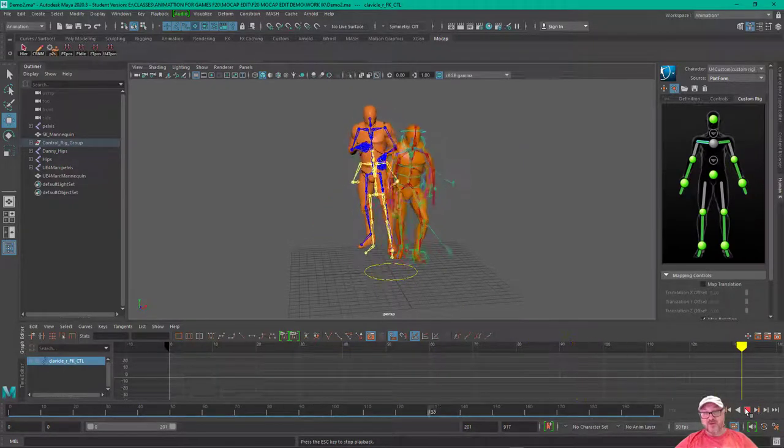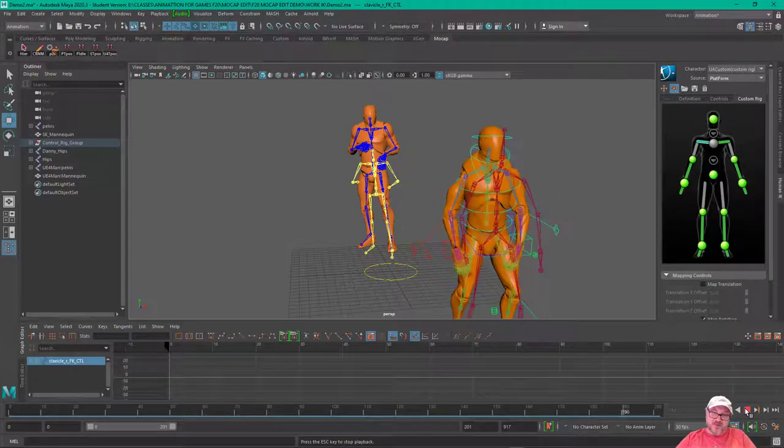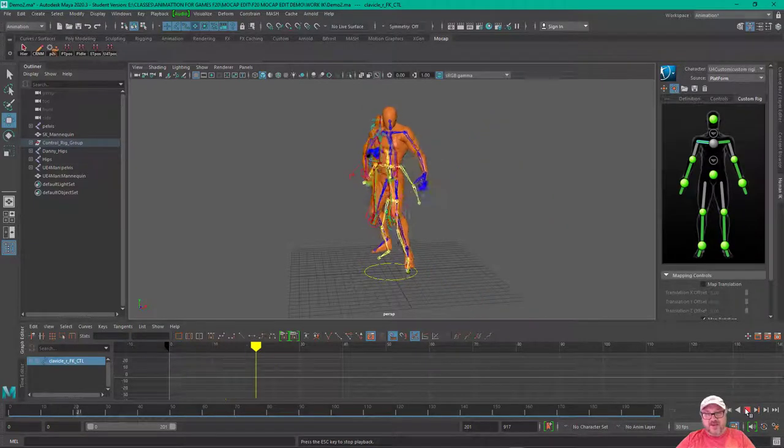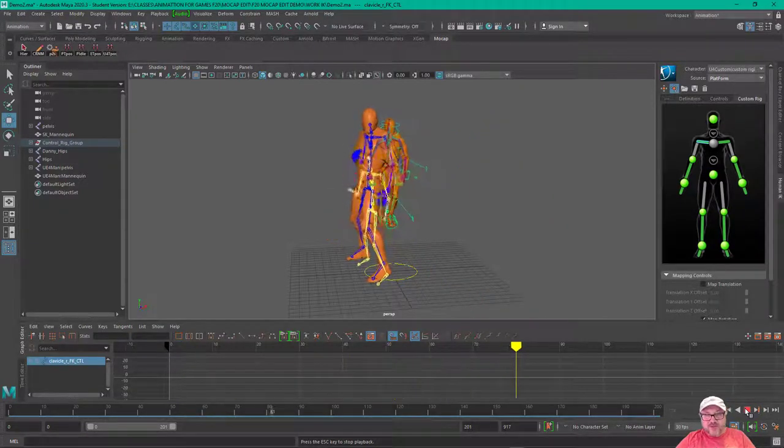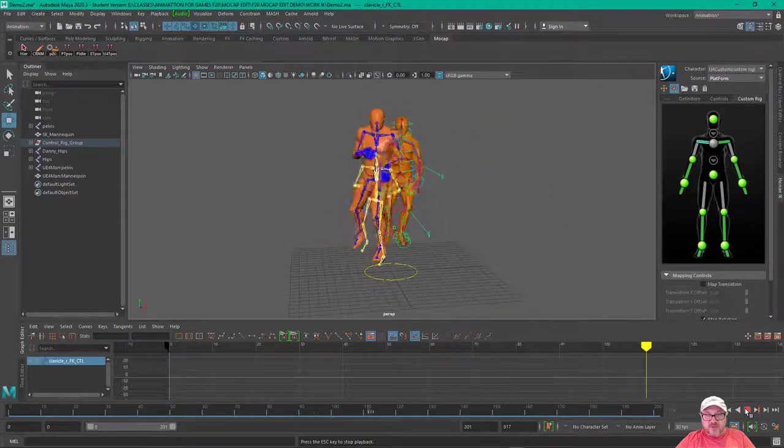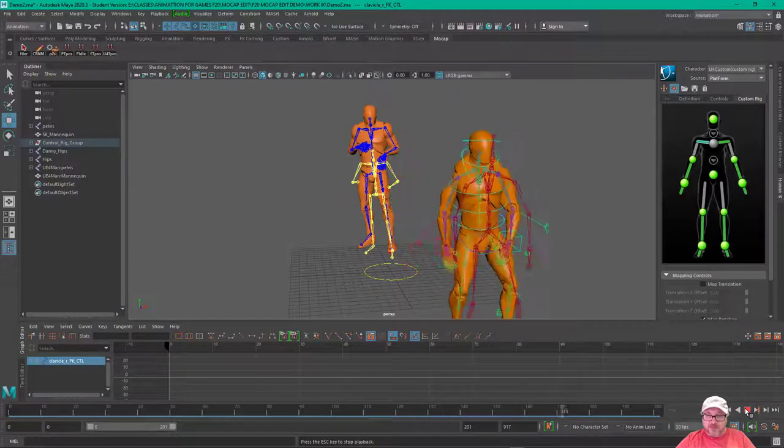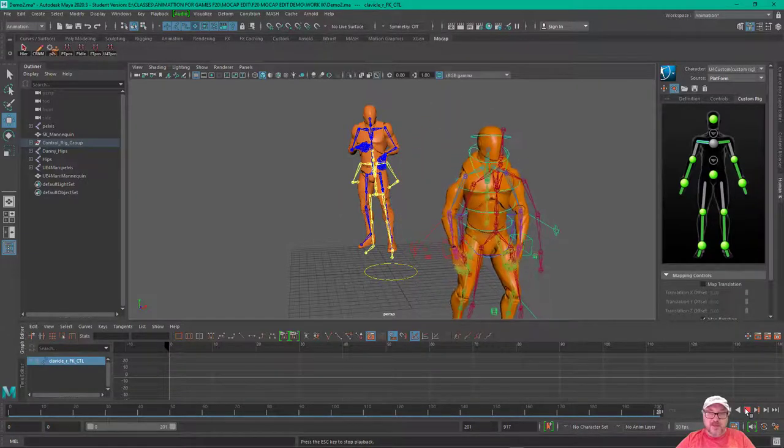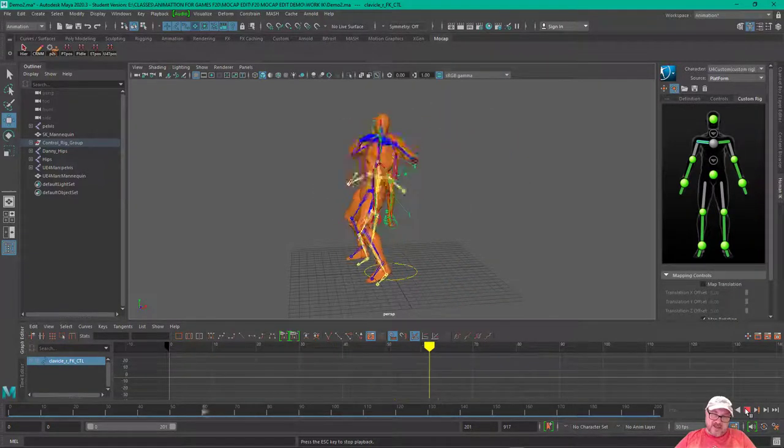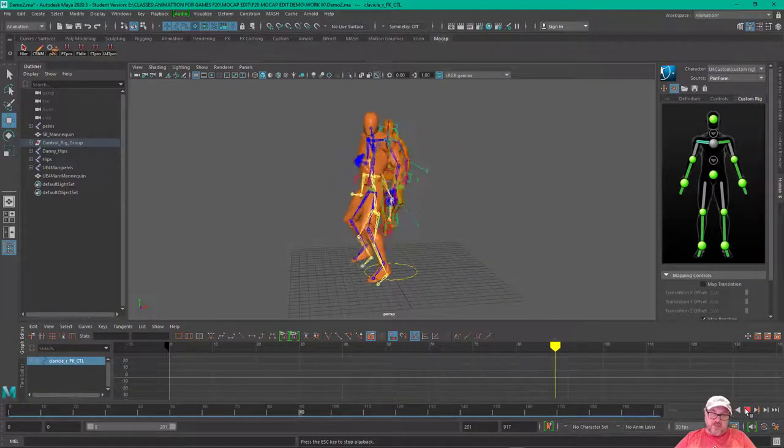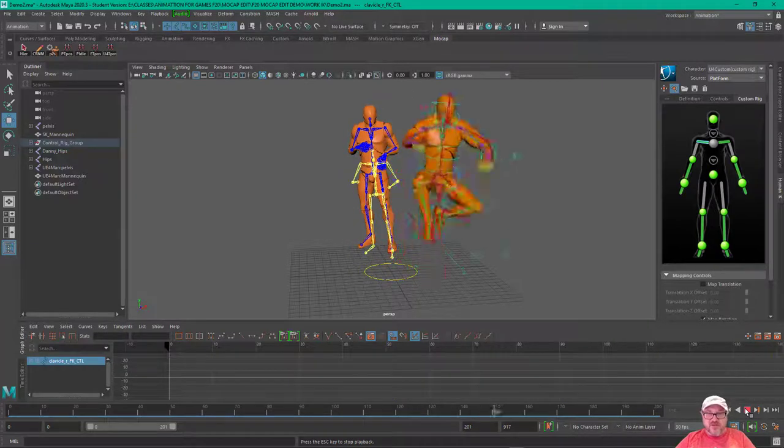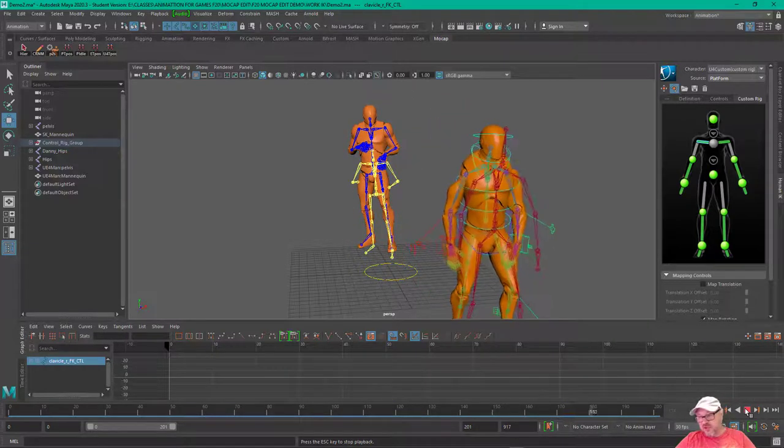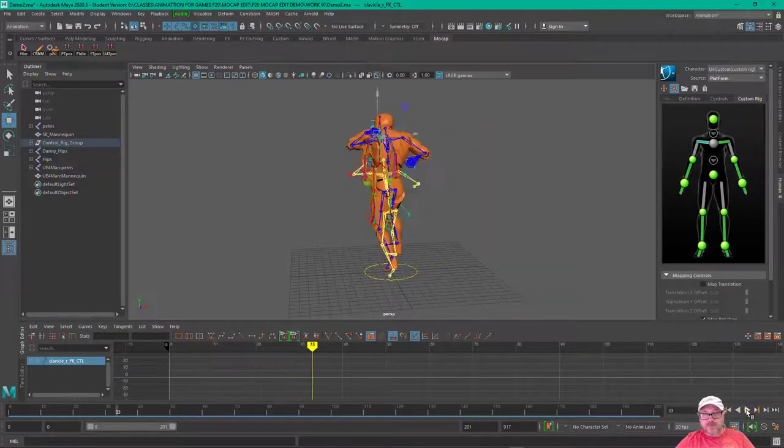Actually, they're both connected now. Now, that would require a little bit of, the one with the red skeleton would require a little bit of tweaking. But the idea is that you bake the animation down to these characters, and then you can go in and edit them.